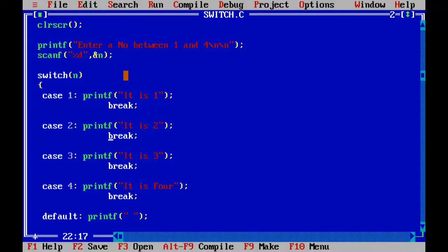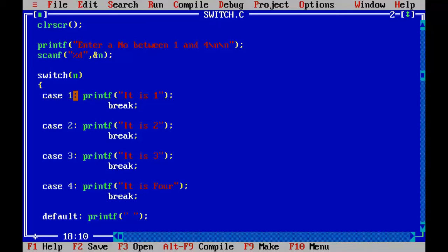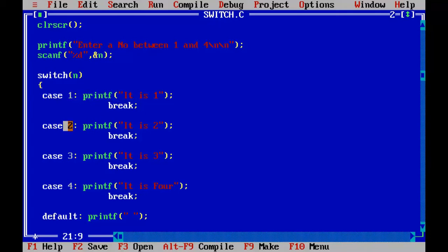Say suppose I have stored 2 in the variable n. So n will be matched up with the case 1. So 2 is not matching with 1. So this is skipped. 2 here. Yes. 2 is matched found here.